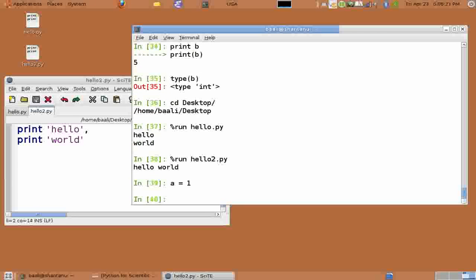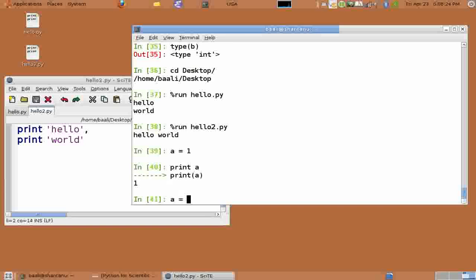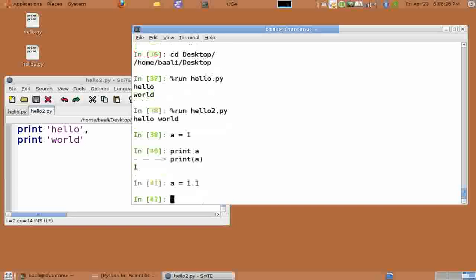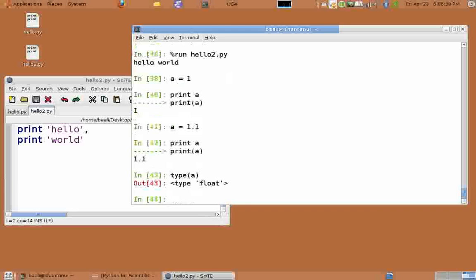So let's create an int variable by typing a equals 1. We can reuse it as a float by using a equals 1.1. And print a. We see that a has been reused. And type of a gives that it's a float.